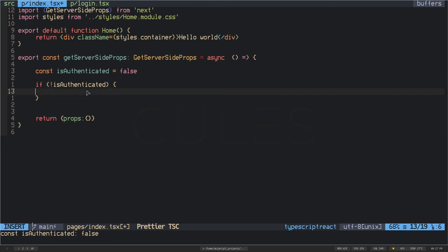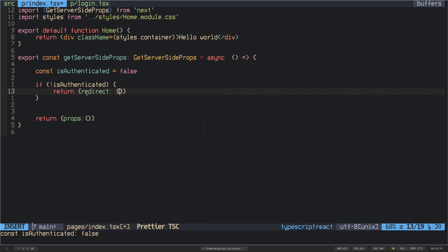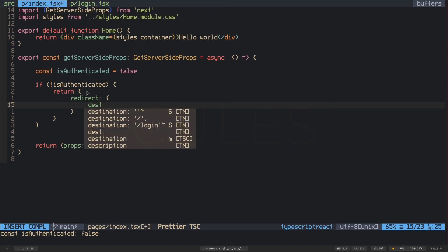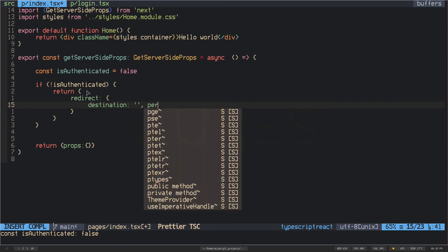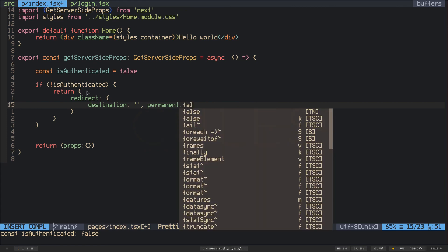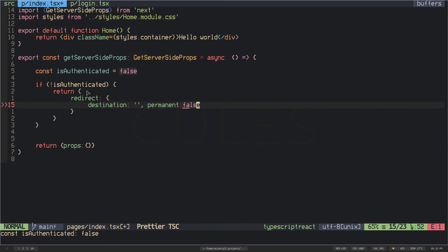Now you have to return another object. Inside the object you have to nest another object which is the redirect object. Inside the redirect object you have to put two properties. One is destination and the destination has to be a string. Another property is permanent which has to be a boolean. I will set it to false now because in the docs the permanent is always false. I don't know why they did it but I think you should do it too.